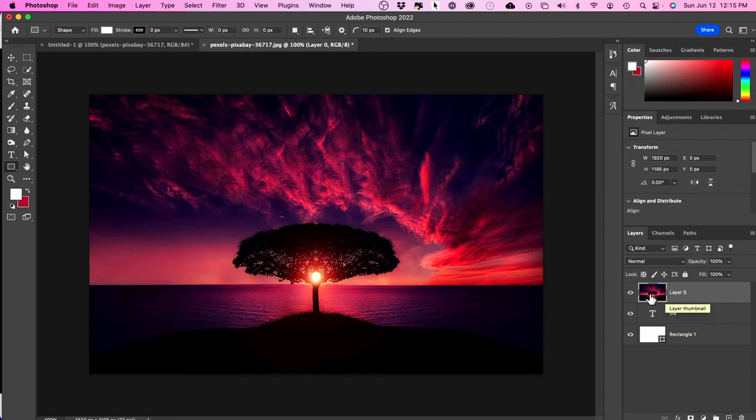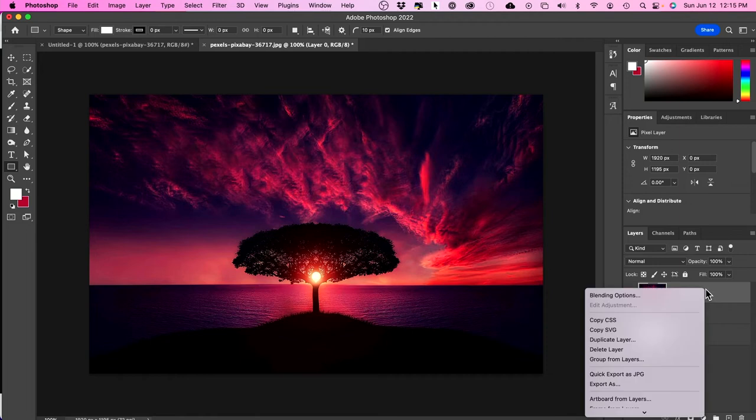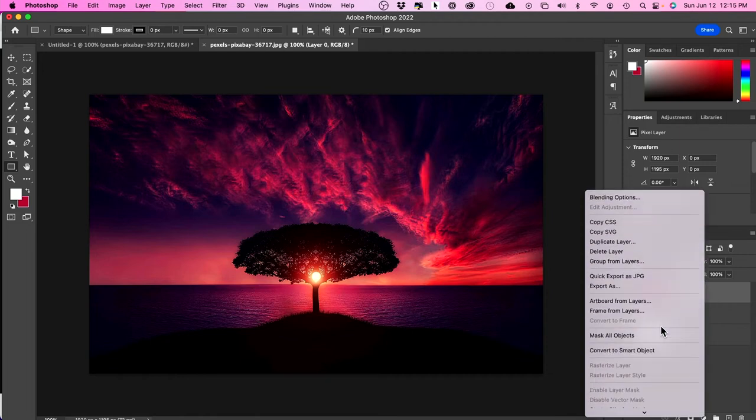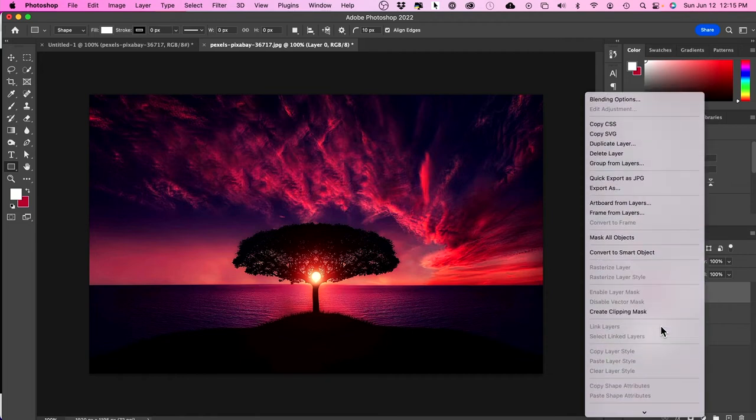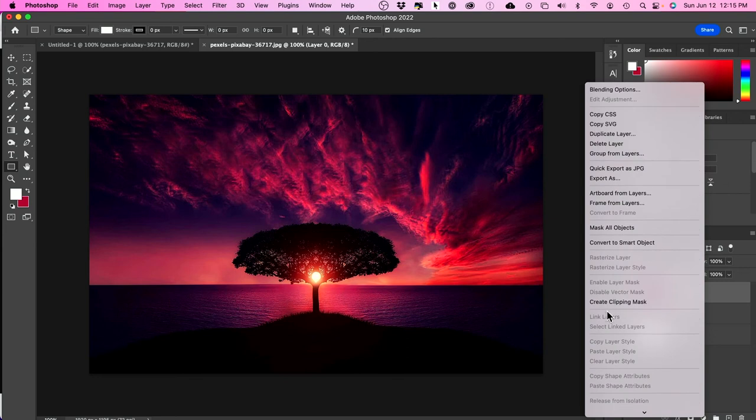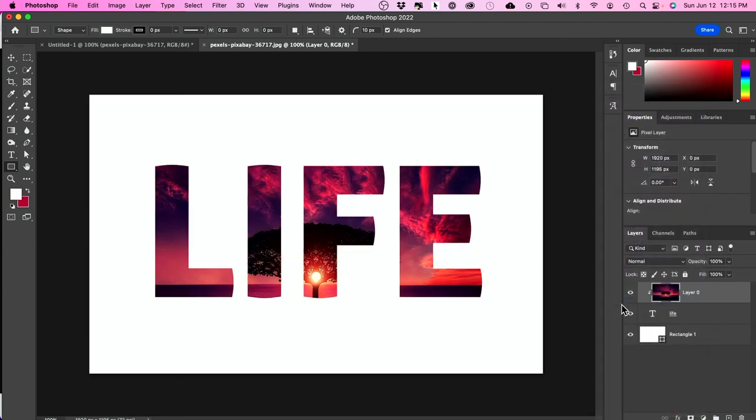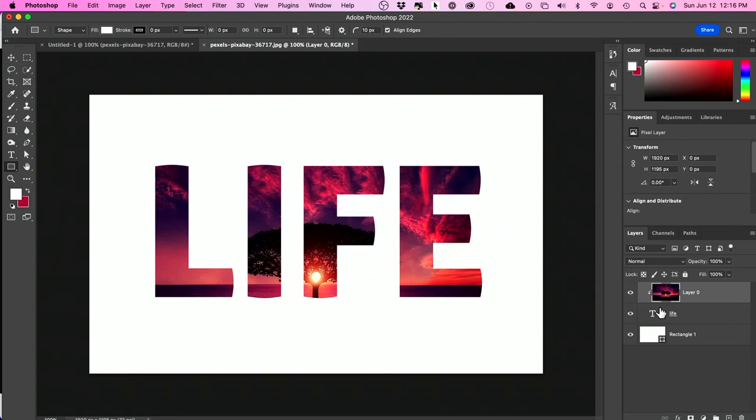Now all I have to do is take this and do what's called a clipping mask. If you right click on this here, and I'm just using a Mac so I'm pressing control and clicking, there's something called create clipping mask. As soon as you click this, it creates this little arrow here, and it takes this image and puts it inside of this text.